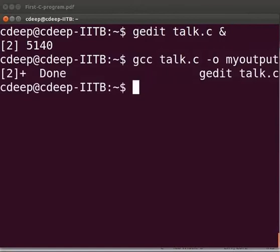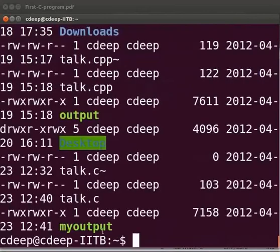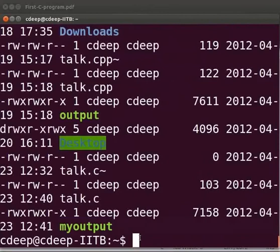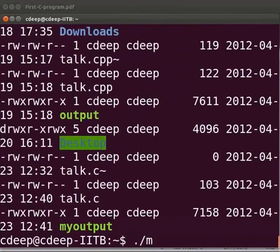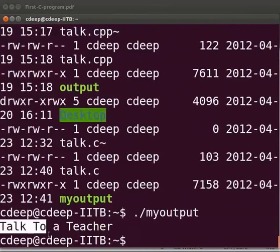By typing ls space hyphen lrt. We can see that myoutput is the last file to be created. To execute the program type dot slash myoutput. Press enter. Here the output is displayed as talk to a teacher.